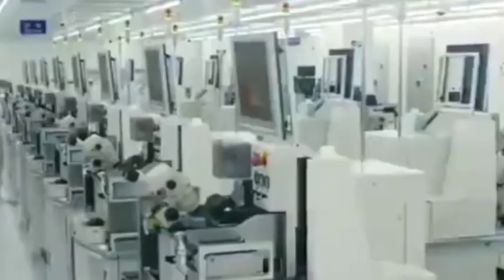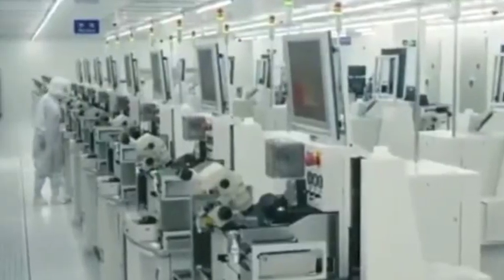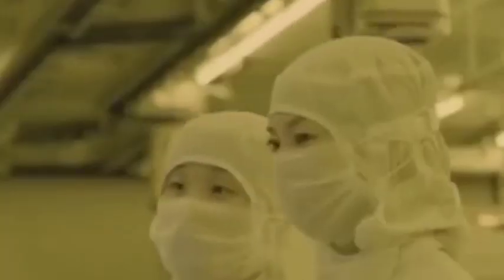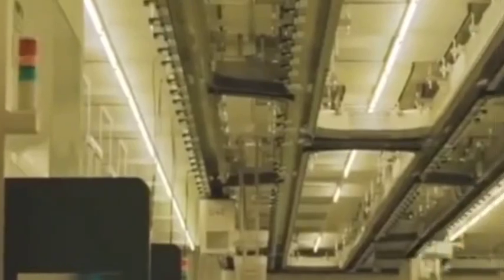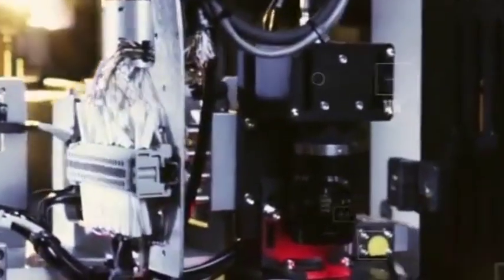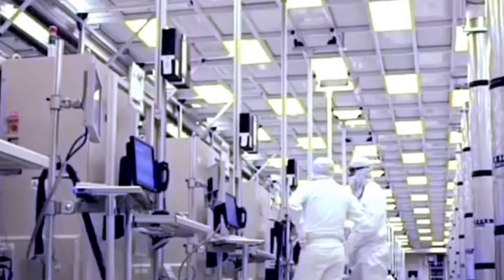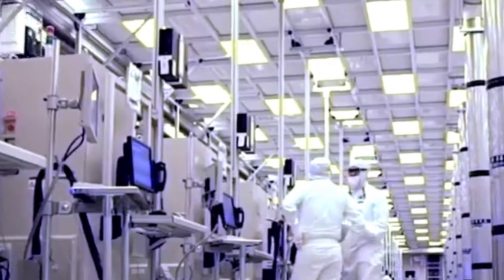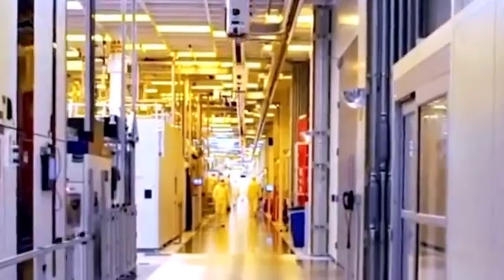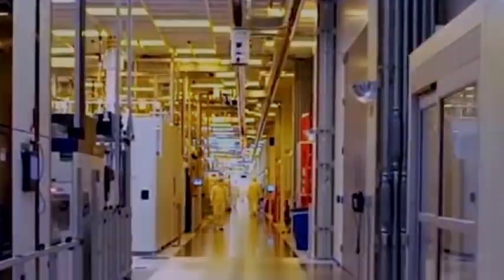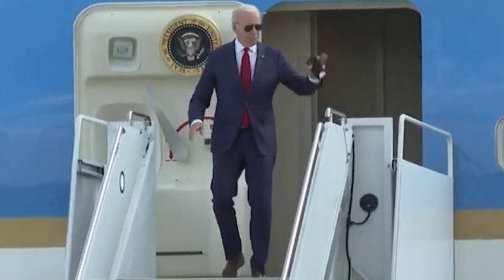In such a heated chip manufacturing industry, suppliers such as ASML can obtain a large number of orders and strive for opportunities to ship more lithography machines to the customer market. Of course, the premise is that ASML can maintain the state of free shipment.